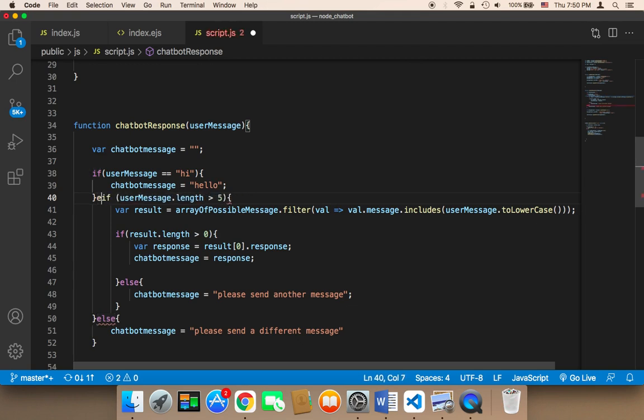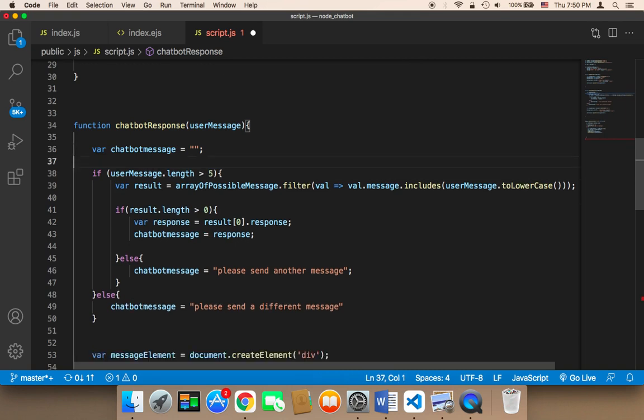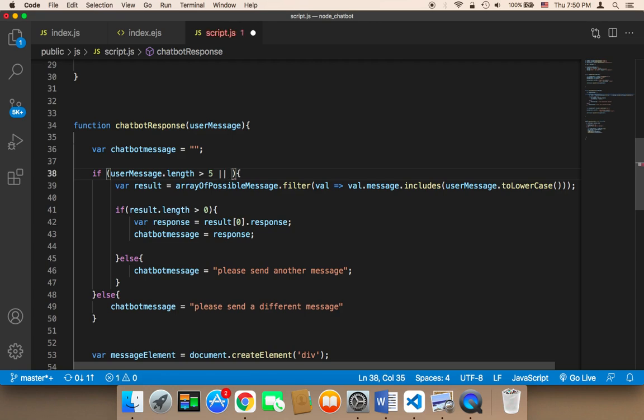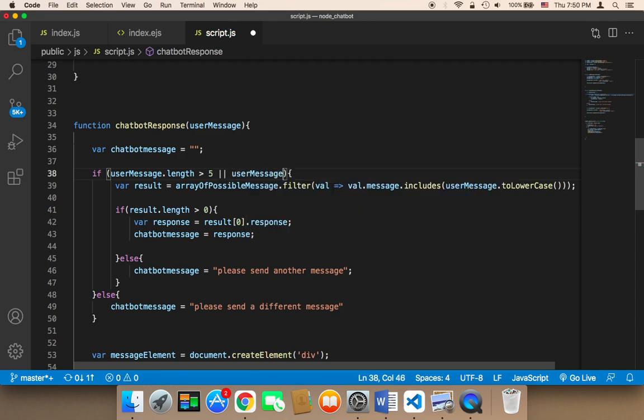the message is greater than five, or if the user message is equal to 'hi', then at this point we can filter the array. Else, we can send this message and tell the user that we